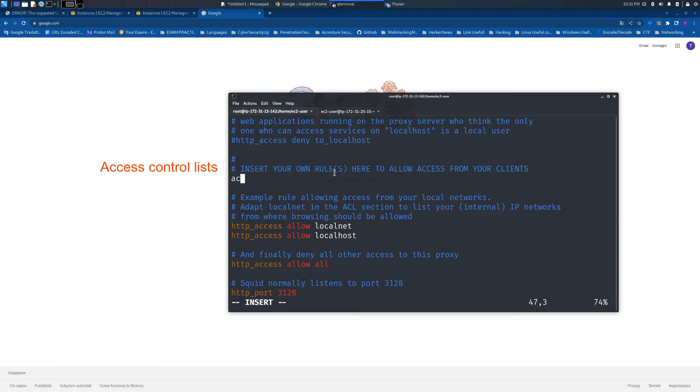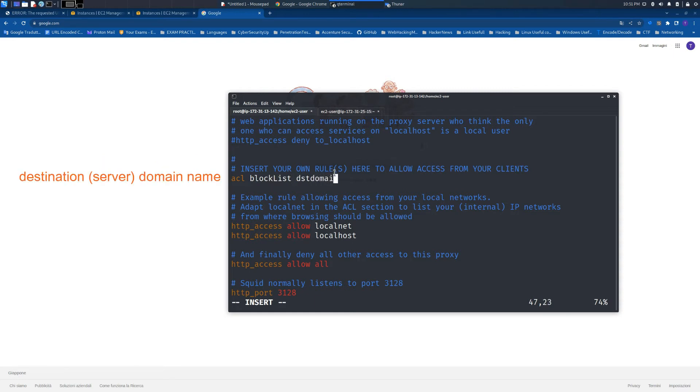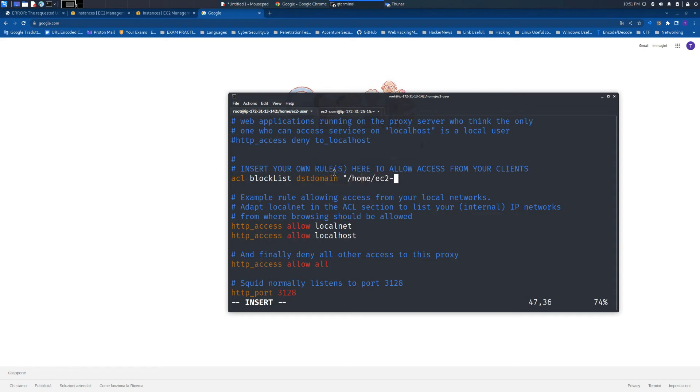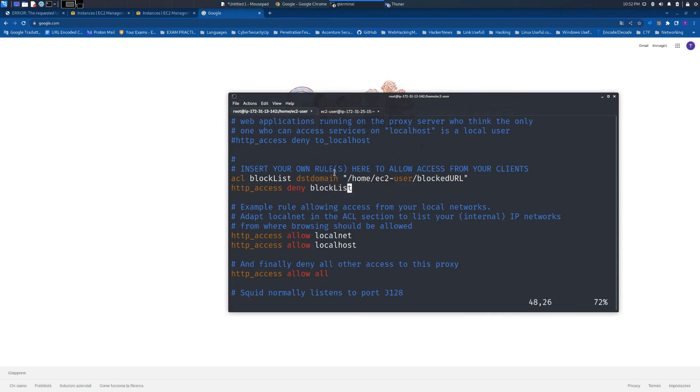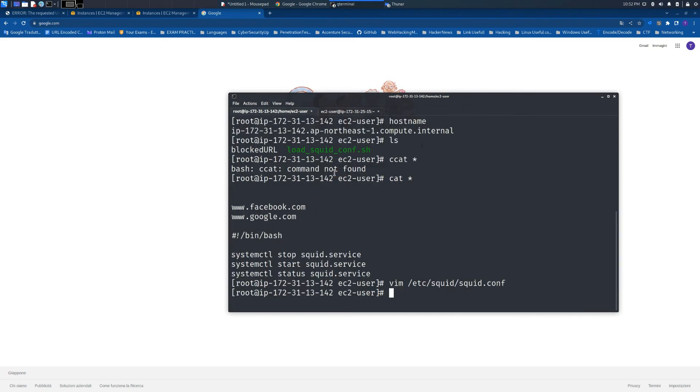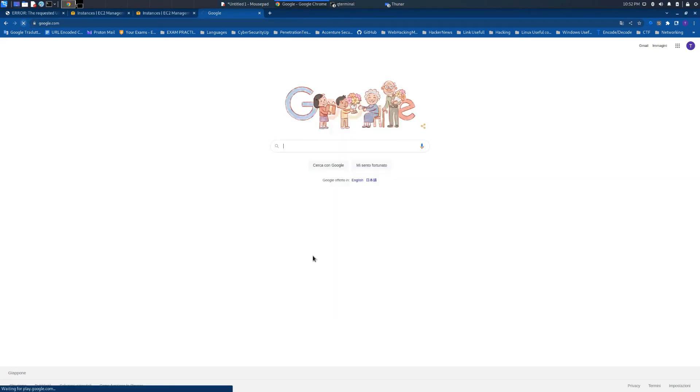We need to insert the access control list with the name 'block list' and a destination server domain name which contains the rules. It's the previous file that we saw before. We also need to insert the HTTP access deny option with the name of the access control list.